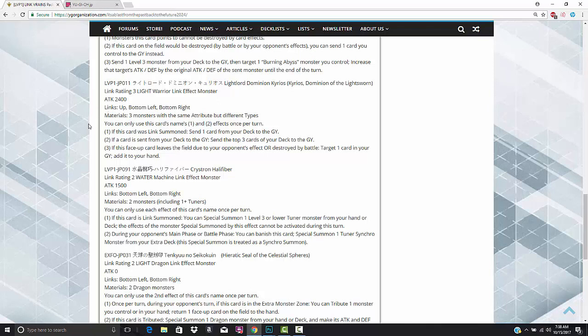Next up, we have another card that I think is really impressive. This is Kyrgios, Dominion of the Lightsworn. Definitely good artwork. I think that this is a brand new Lightsworn. 2,400 attack, but this is a Link 3. The Link points are bottom left, bottom right, and then up towards your opponent. Three monsters with the same attribute but different types. So, Lightsworns. Basically, I don't know where else you're going to play this card other than Lightsworn. If this card is Link Summoned, send one card from your deck to the graveyard. Wulf, Felis. Felis will trigger off of this. Necrogardener, Electromagnetic Turtle. It's a Foolish Burial, basically, but even better.